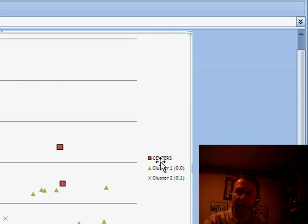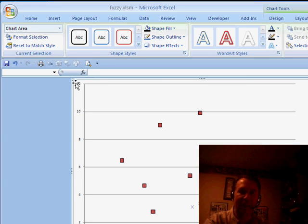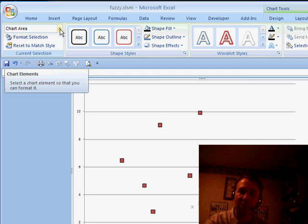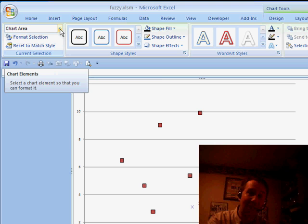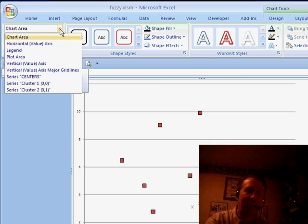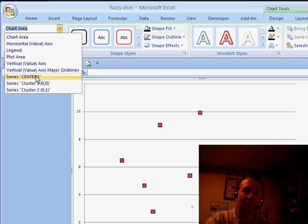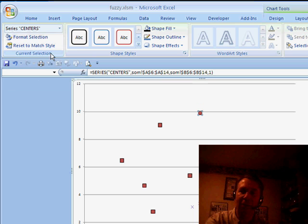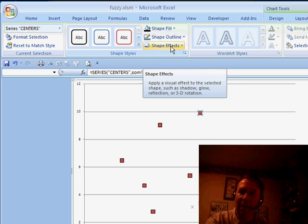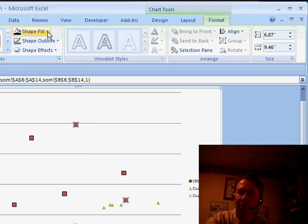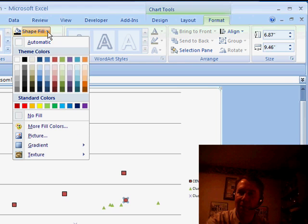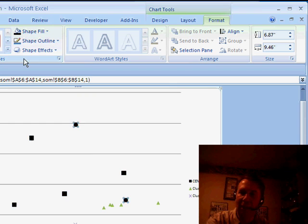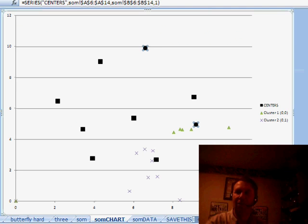The first thing I want to do is we have a series here called Centers. I'm going to come up to this dropdown. This dropdown is the leftmost dropdown in both the Format and the Layout tab, and that will allow me to choose Series Centers, and then once I have that selected, all of the items here on the Format tab are going to affect just that series. So, simply Shape Fill, come in, and choose Black, and we're good to go.